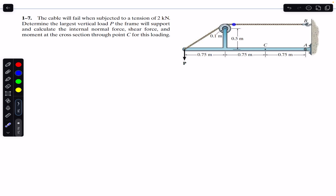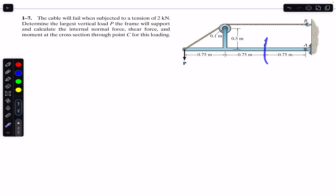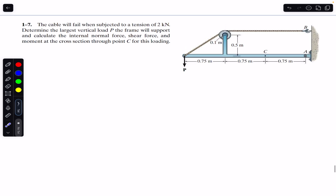We are given that the maximum tension the cable can support is 2 kilo-newton. For that 2 kilo-newton, we need to find the maximum force P. Then we are asked to find the internal loadings at the cross section through point C.